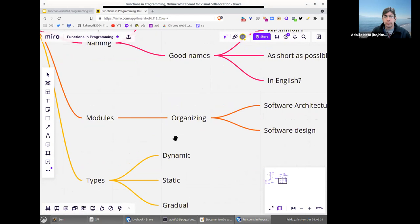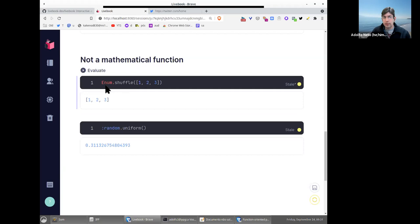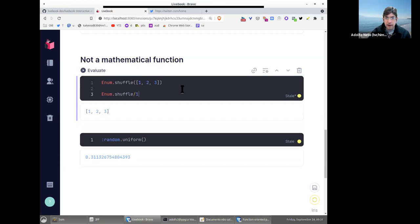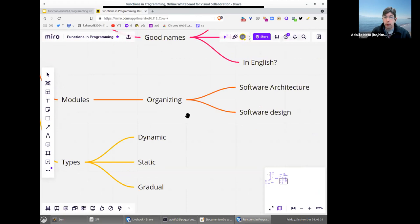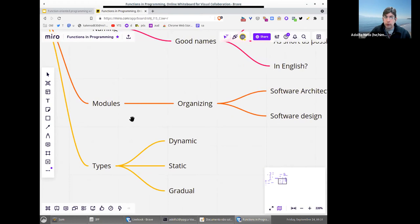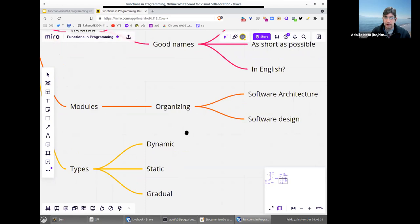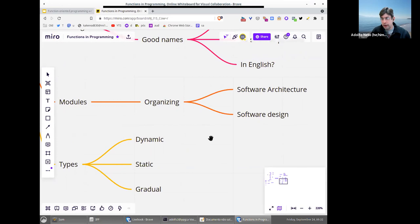Another important thing for functions in programming is that we organize them in modules. In this Livebook example, 'Enum' is the name of the module and 'shuffle' is the name of the function — so the full name is Enum.shuffle/1, because this version has one argument. Ideally, modules should contain functions that are related — this is more a topic of software architecture and software design.